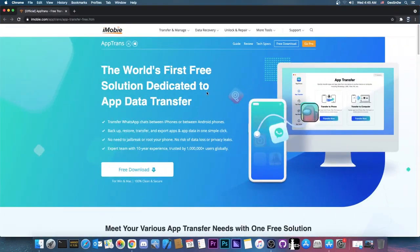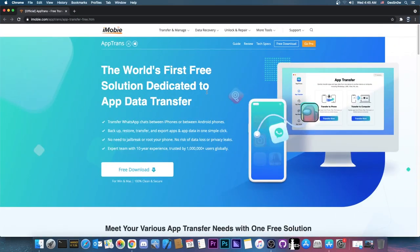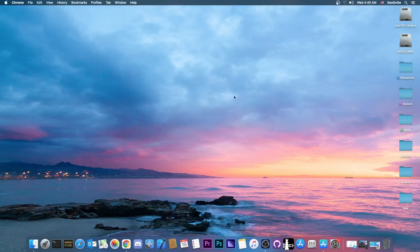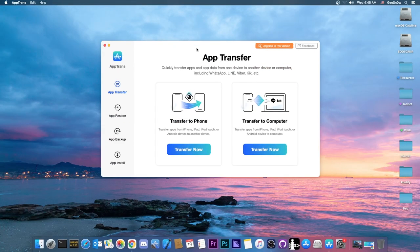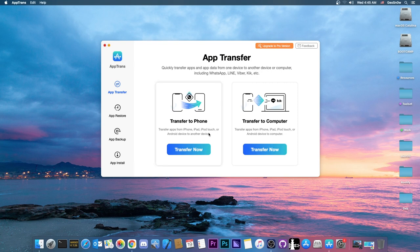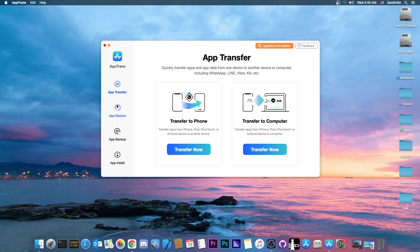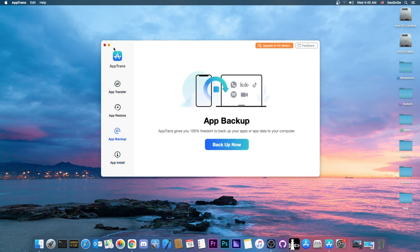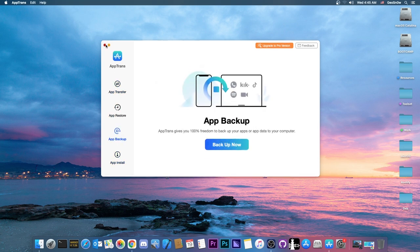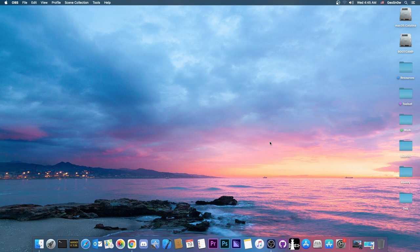This video is brought to you by iMobi and their software app Trans, which allows you to transfer for free the applications from your device to another, or from your device to Android, and so on. The program is easy to use, you can transfer easily, you can even transfer conversations from WhatsApp, Line, Viber, Kik, and so on. So definitely check it out in the link below, a pretty nice tool to transfer your applications for free.